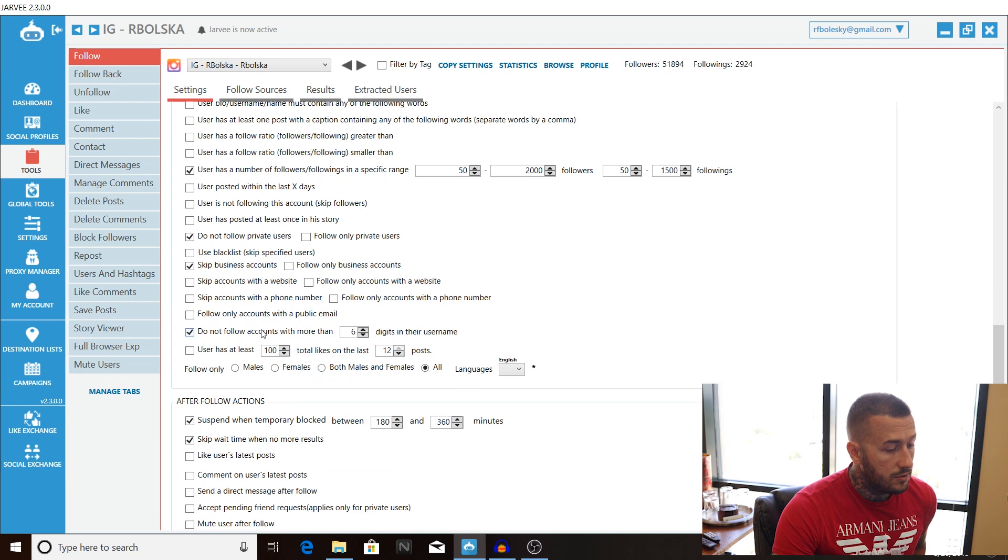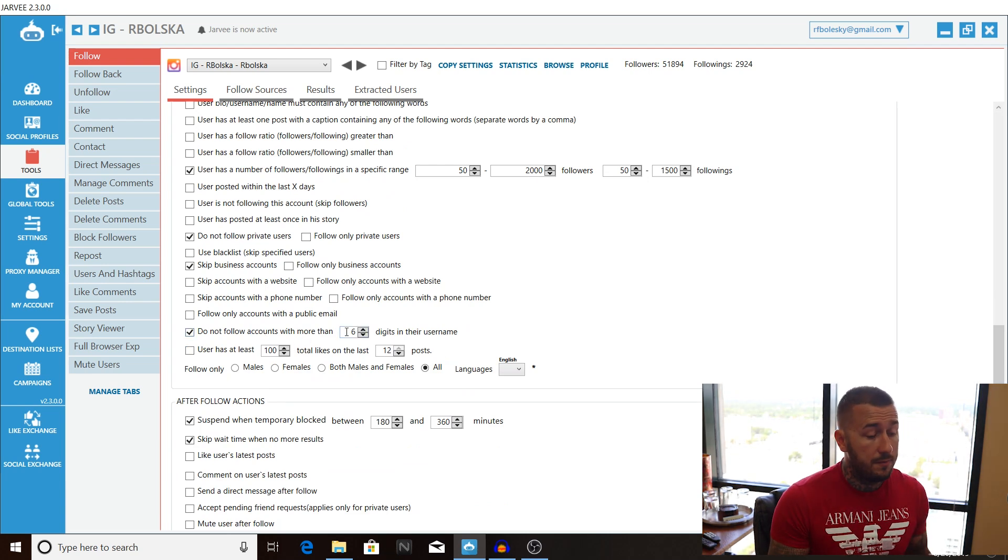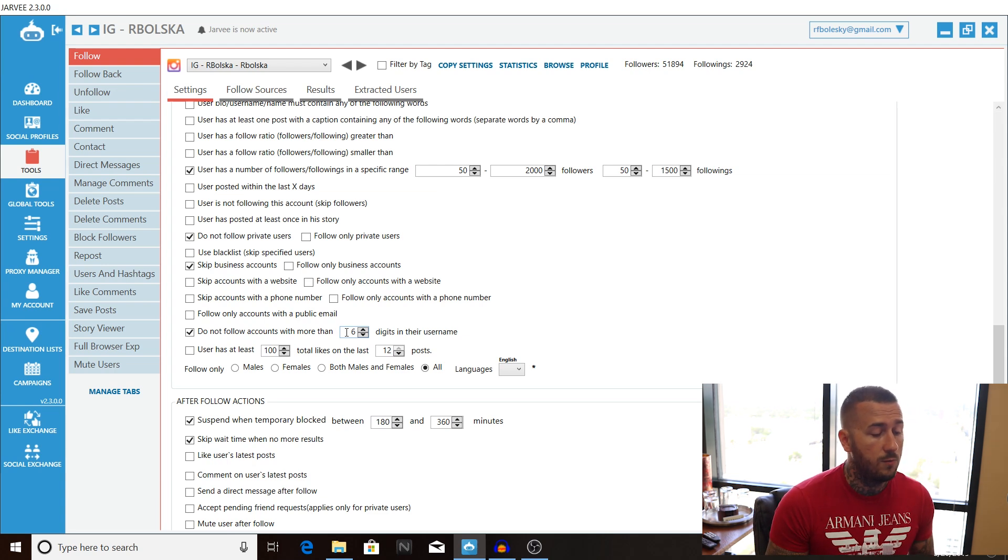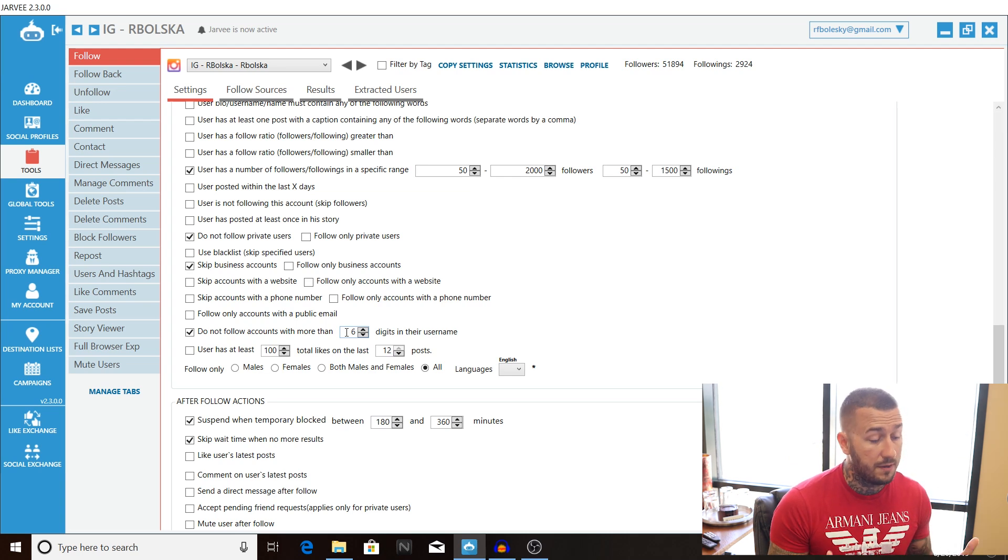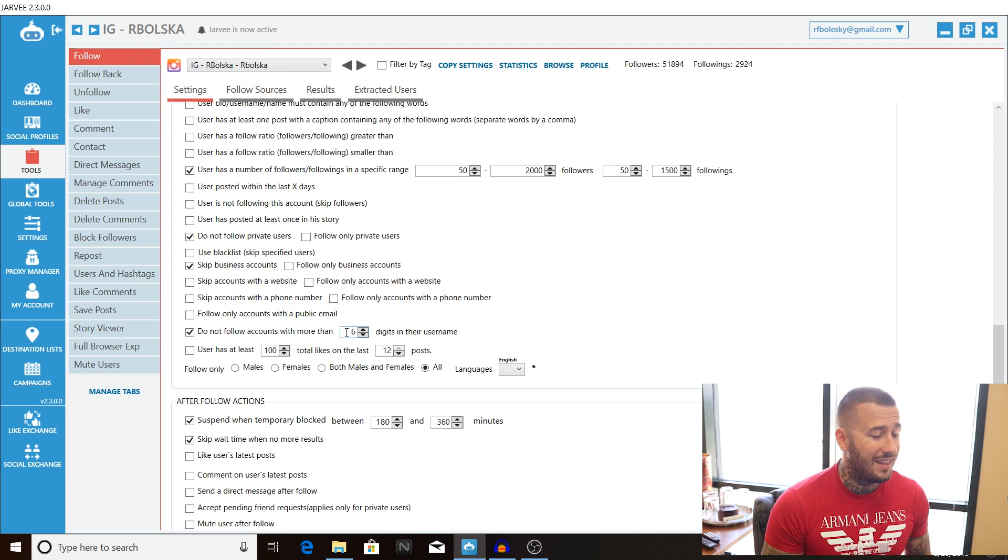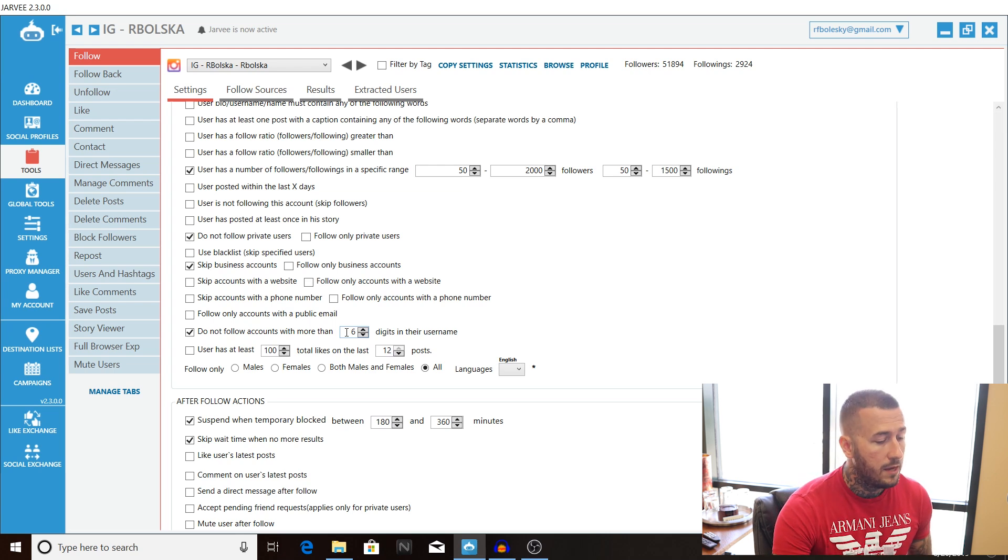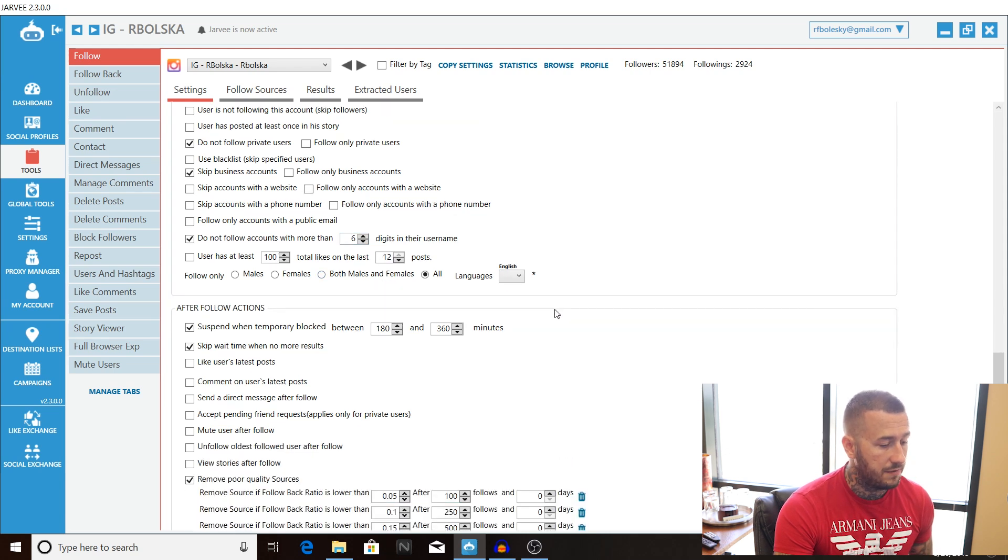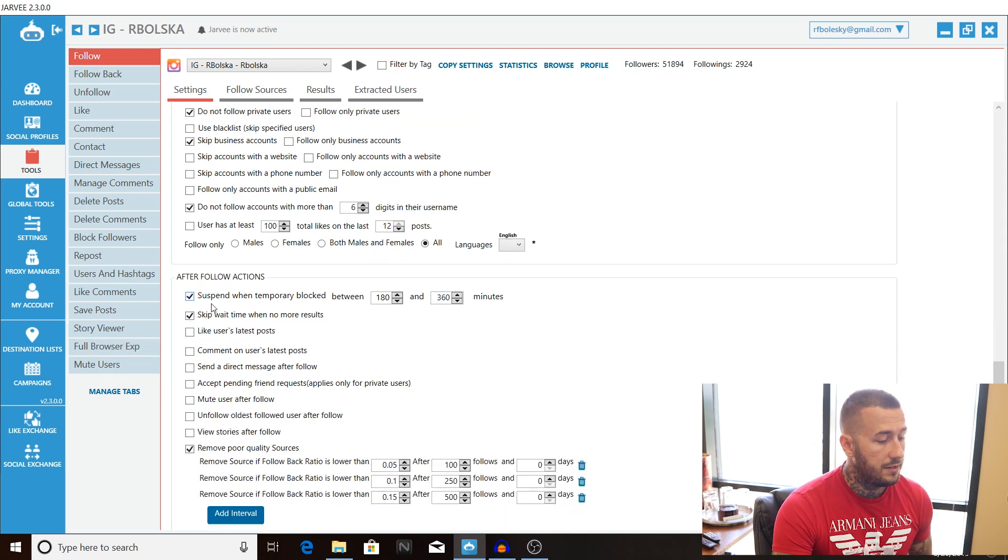Do not follow accounts with more than six digits in their name I know a lot of people had an issue with this one the last time once again it's subjective you don't have to use it if you want I don't go any more than six because six is a birthday and people like to put their birth dates anything more than that usually a spam account I go after both males and females once again subjective for you.